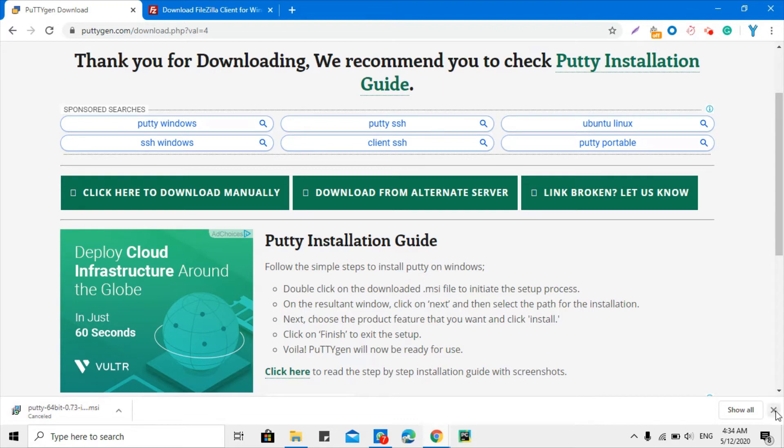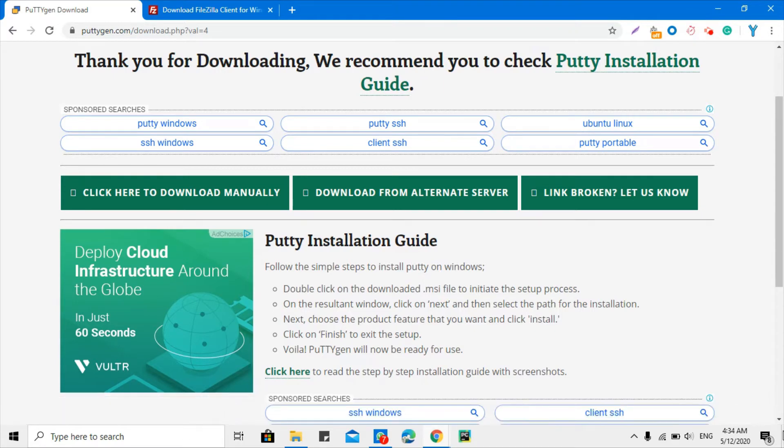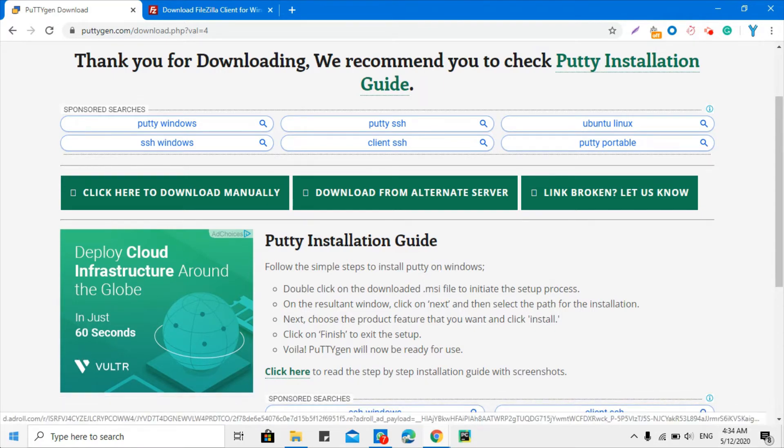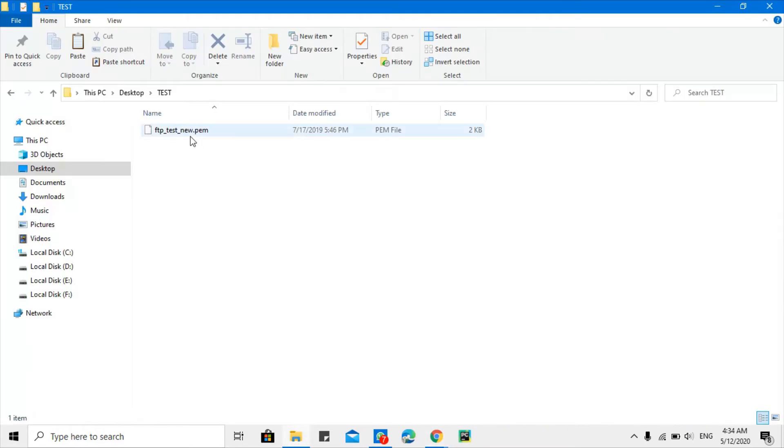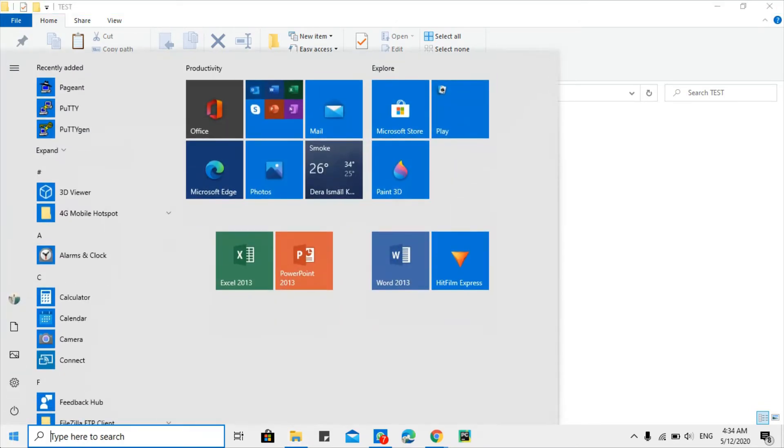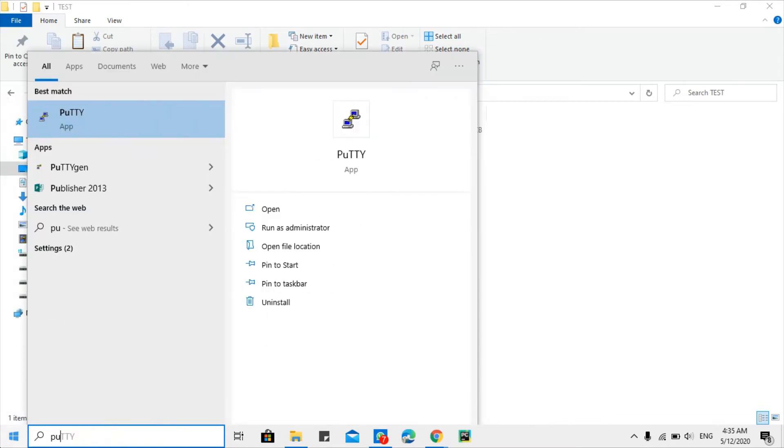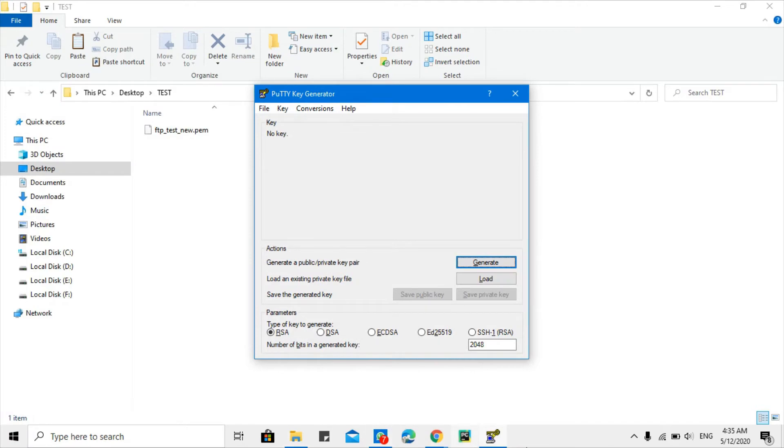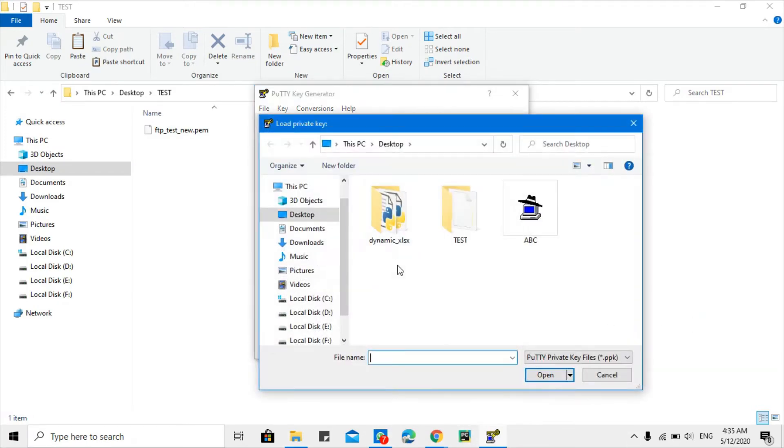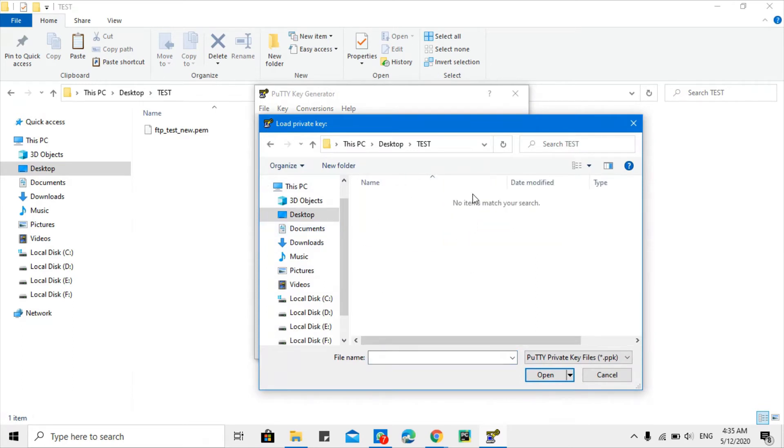After that, what you need to do, for example we have this .pem file and we first need to convert this to .ppk file. Okay, so for that purpose I will open PuTTY again and there I will click the load button to load the .pem file. It is in the test directory.